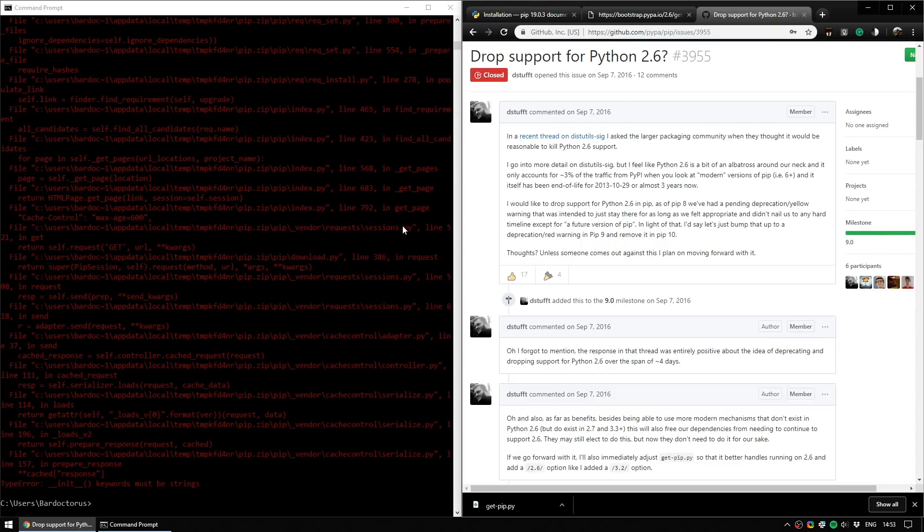Unless you absolutely have to use Python 2.6 - I have no idea why you would - upgrade to Python 2.7 or Python 3.